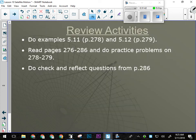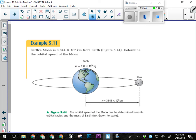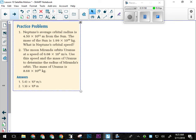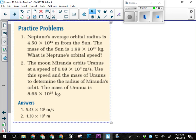Now try the remaining satellite motion questions. Remember, Neptune doesn't orbit the Earth — think carefully about which mass you need to use in the formula, otherwise you'll get the wrong answer.